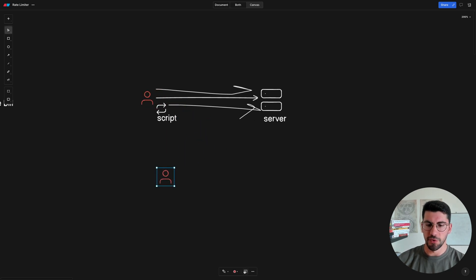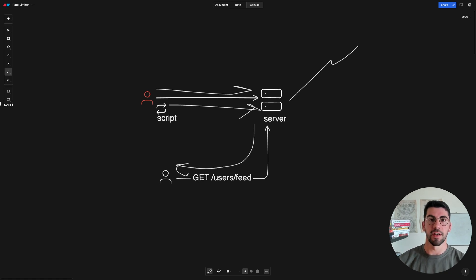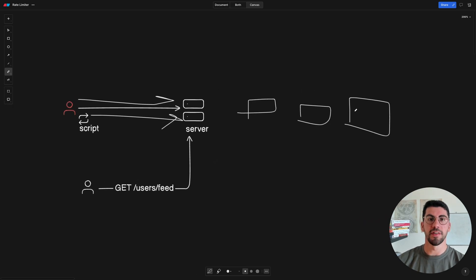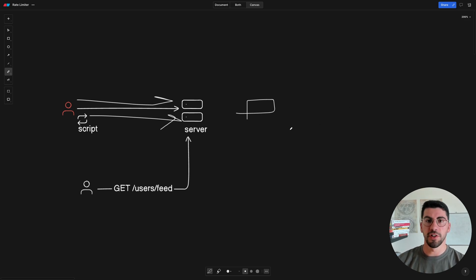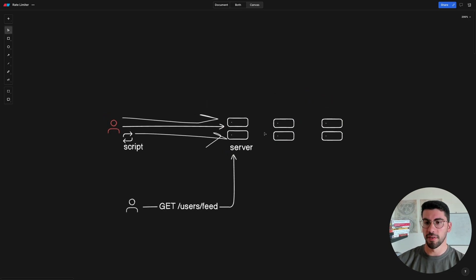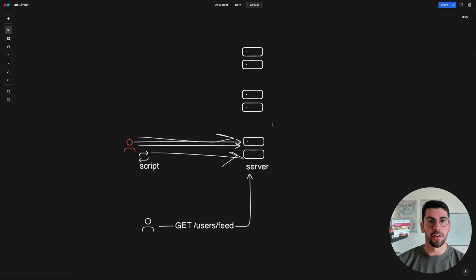Before we write any code, let's go back to basics and explore how we can solve this creatively. Consider the case where we have a malicious user making a bunch of requests to our API - we've seen this can cause spikes in resource usage. We have a legitimate user making a request to get the user feeds, and if the server resources have spiked then that request is going to be delayed, giving the user a worse experience.